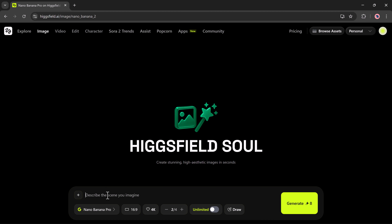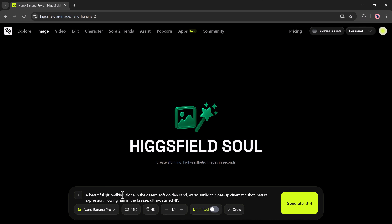You can choose between text-to-image or image-to-image. Let me show you how the text-to-image option works. I'll type my prompt — for example, a beautiful woman walking across a wide desert, soft golden sand glowing under warm sunlight, a cinematic close-up look, gentle and natural expression. This is the new scene I want to create.